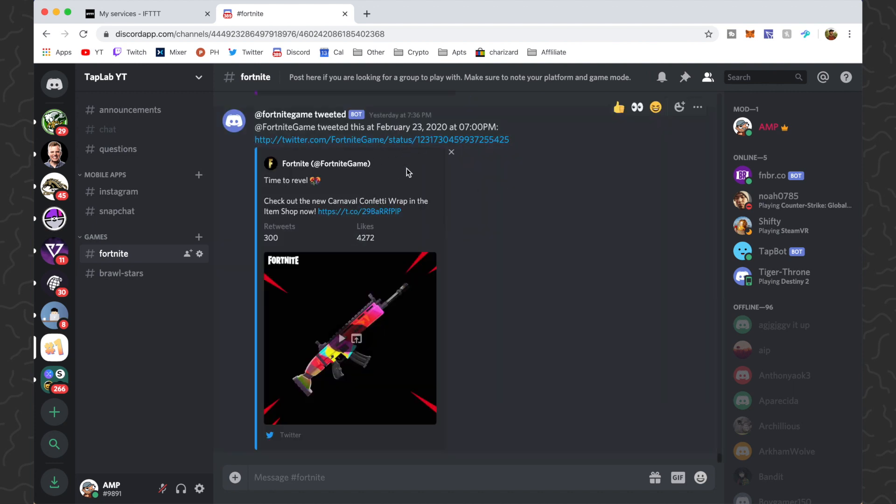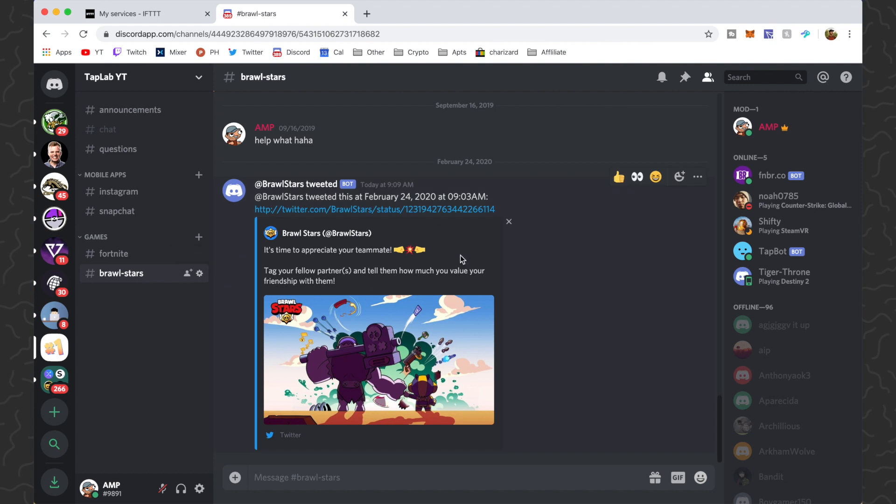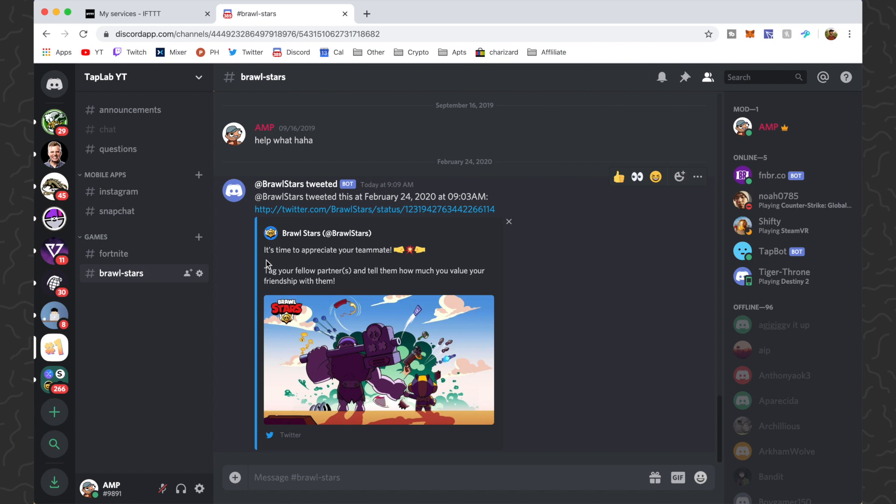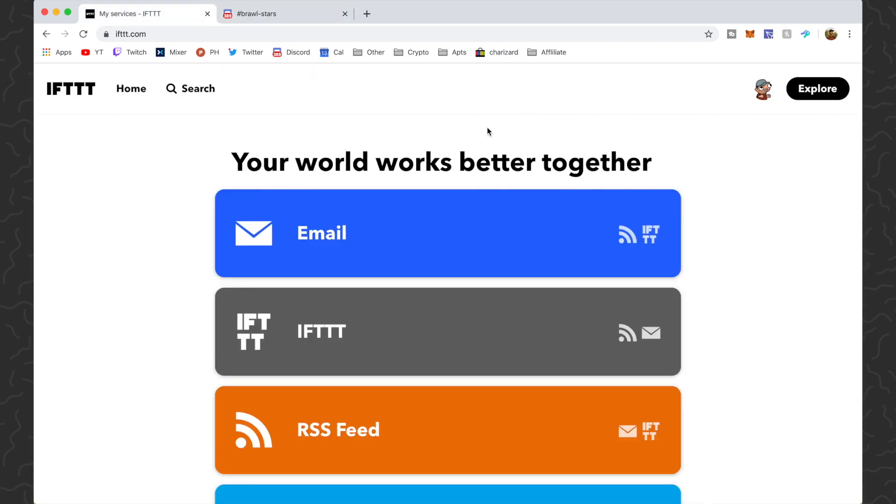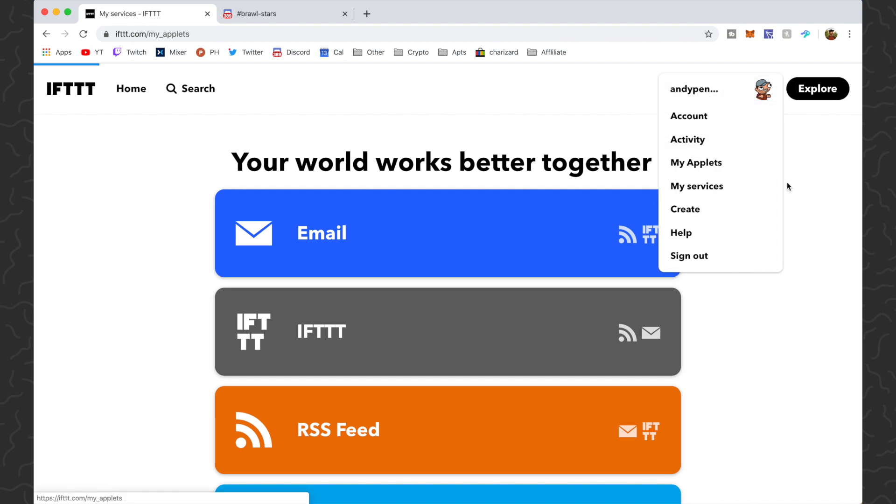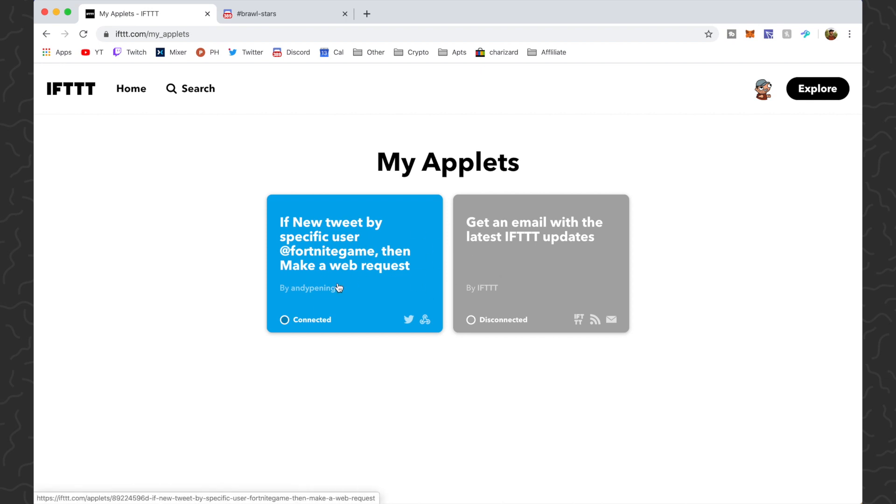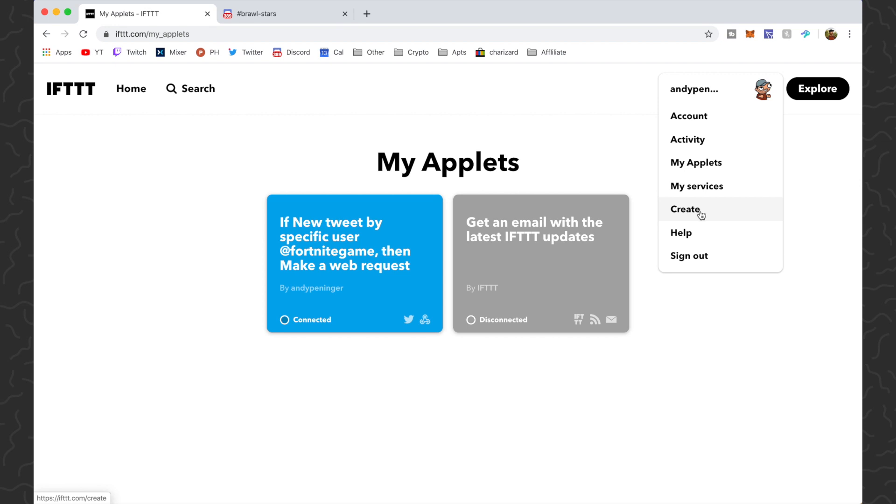You can see that one is working too. So what we're going to do is I'm going to start fresh and I will show you exactly how to set this up. So the first thing that you want to do is come to ifttt.com and then you can go to my applets. That is going to show your applets right here. So you can see I have the one from Fortnite setup. We're going to go ahead and go to create.